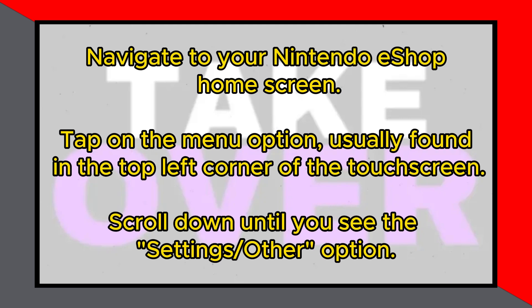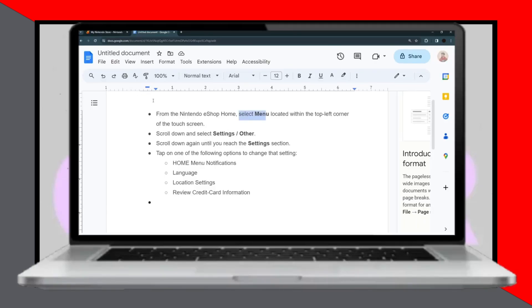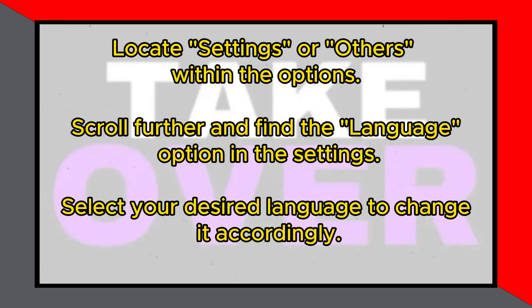Scroll down until you see the settings or other option. Tap on it, and if you don't find settings directly, scroll further until you find settings.